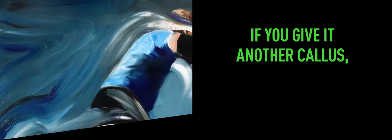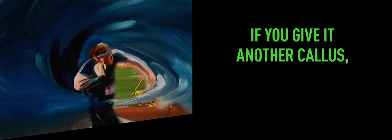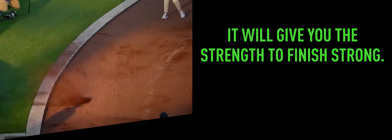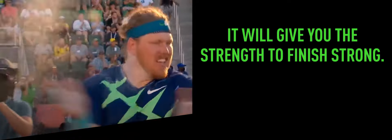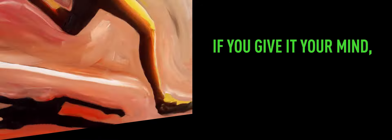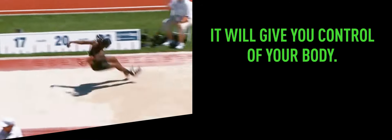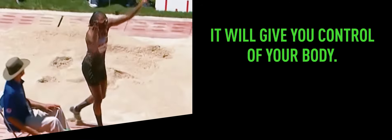If you give it another callus, it will give you the strength to finish strong. If you give it your mind, it will give you control of your body.